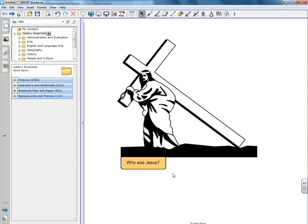Hi, this is Jared Dees with Ave Maria Press, and today I want to show you a quick tutorial using the SmartBoard on how to create interactive questions and answers using tabs.